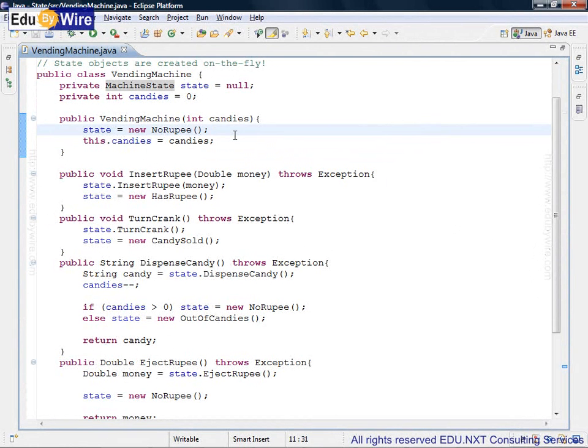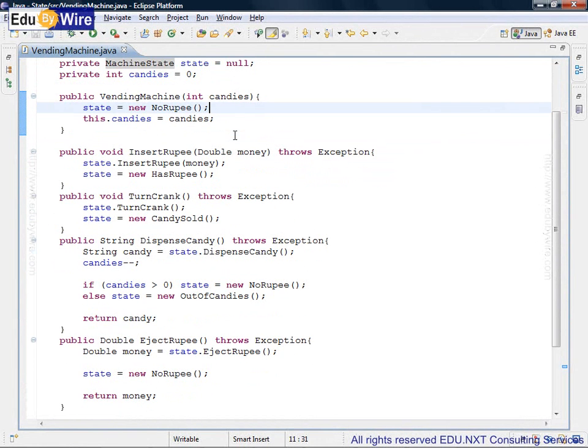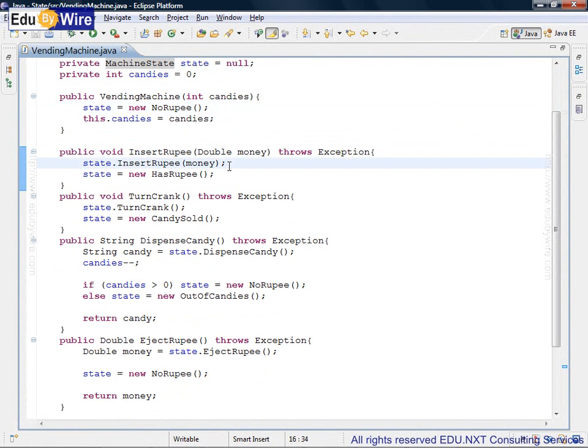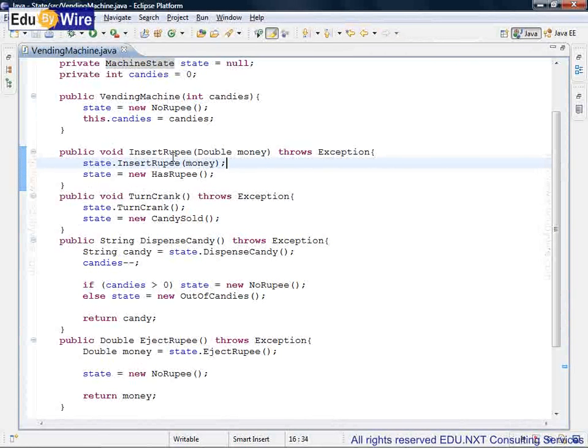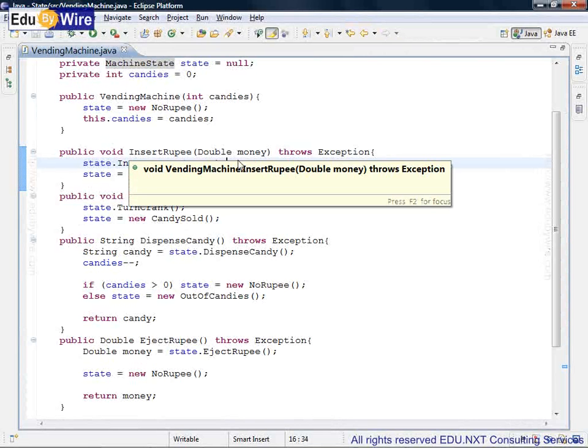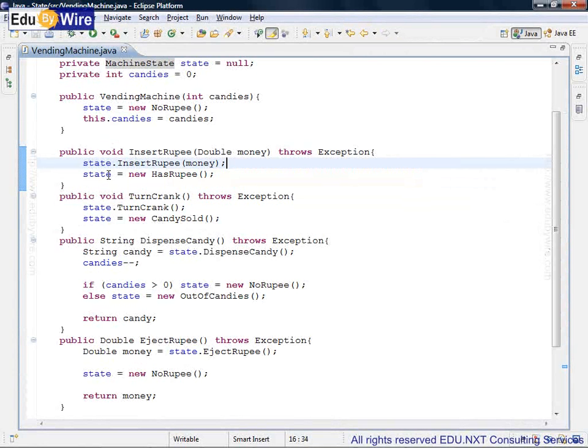Now once there is no rupee, the only way it can change the state is when rupee is inserted, which happens when the insert rupee method is called. What does my vending machine do? It simply delegates the call to the state object. Once the call is complete on the next line, the state transition happens.